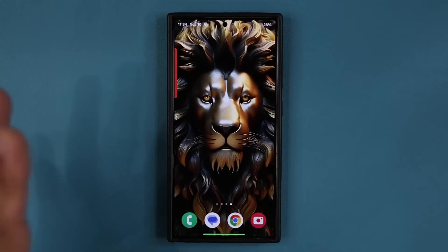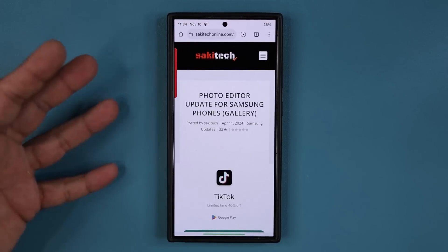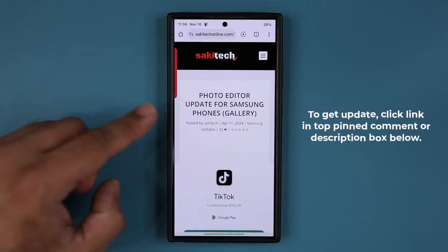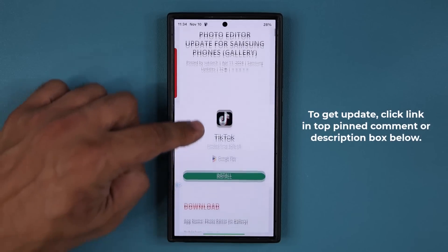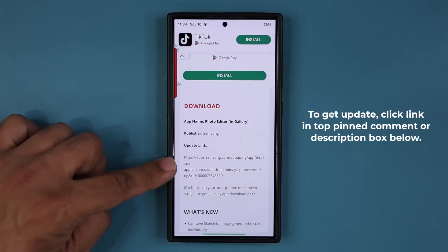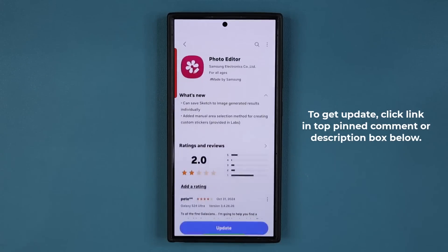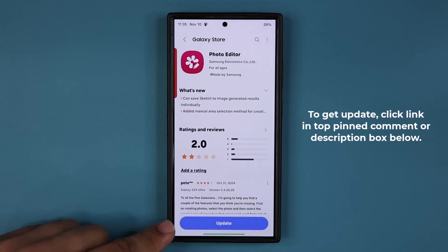To get the update, click the link down below. You'll be at my website and then scroll down just a little bit. Under download, click this link. When you click that link it's going to take you to the photo editor for the gallery and you can update from here.